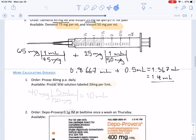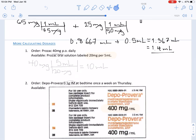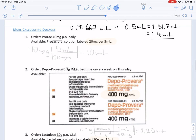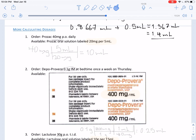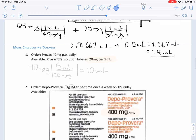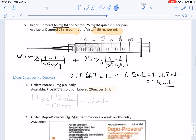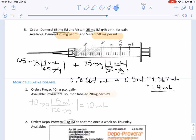Now let's find 1.4 on our syringe. Here we have 1.5, and 1.4 will just be a little bit short of that. So 1.4 is right here, and we are done.